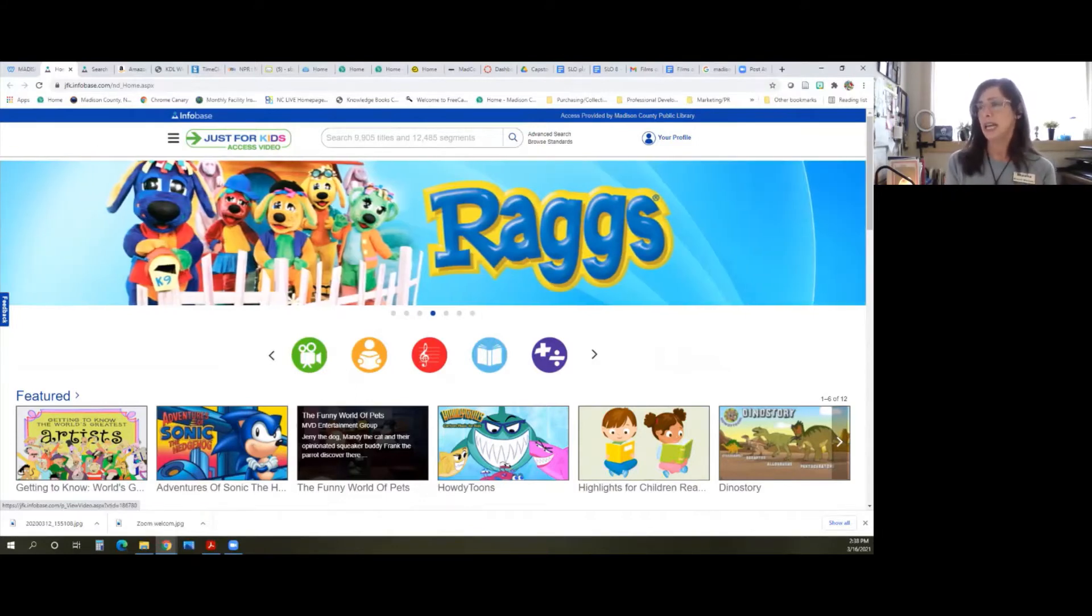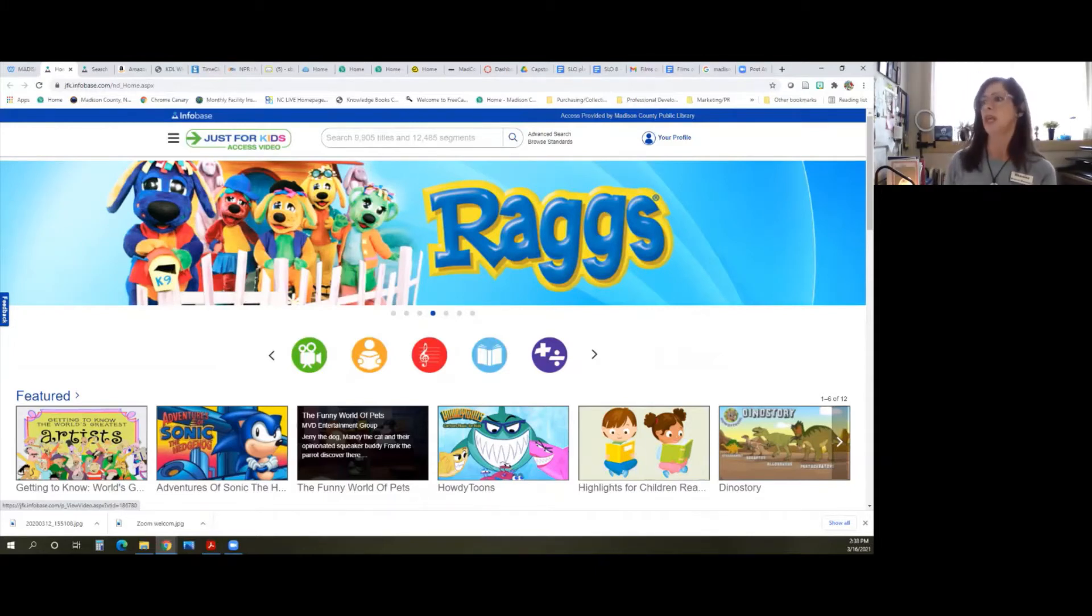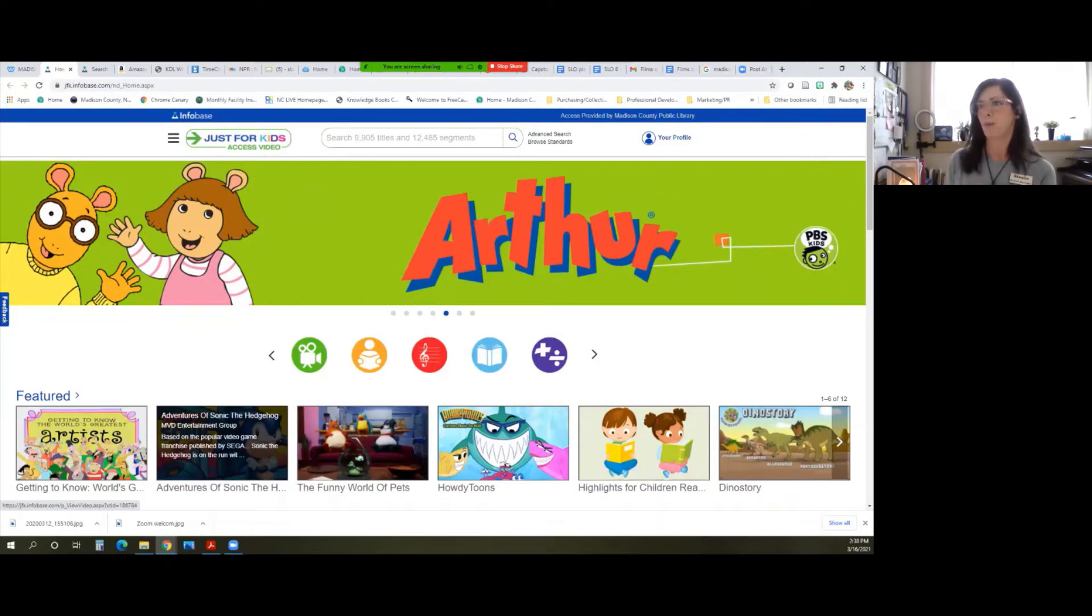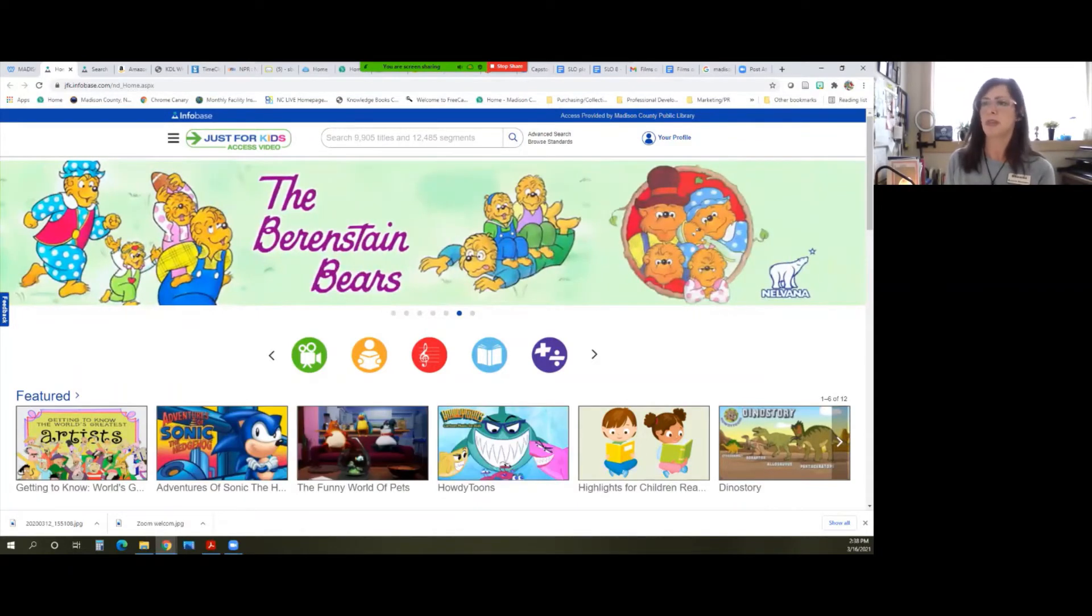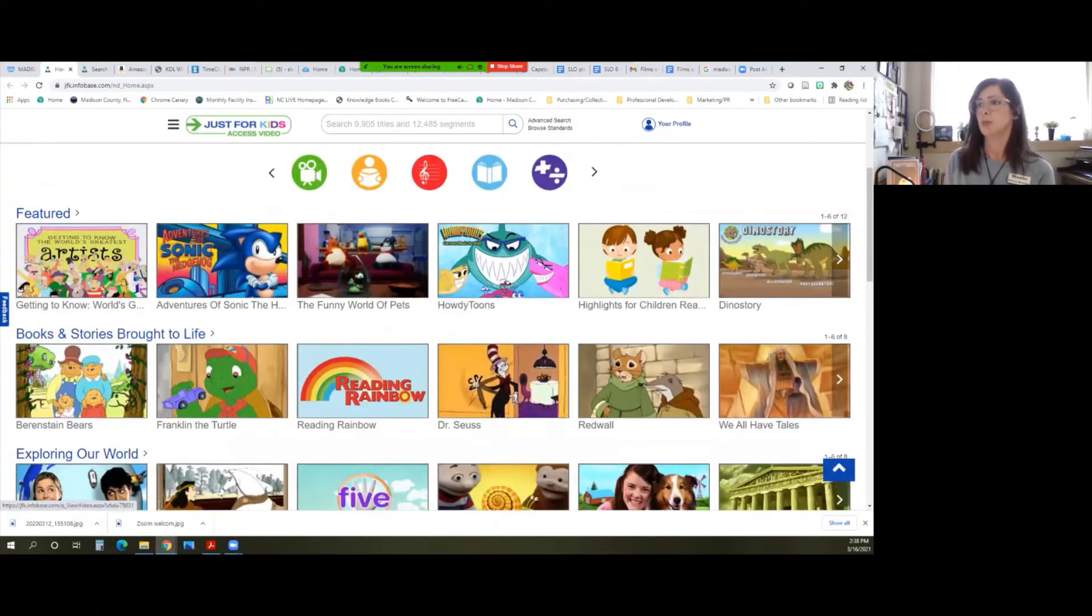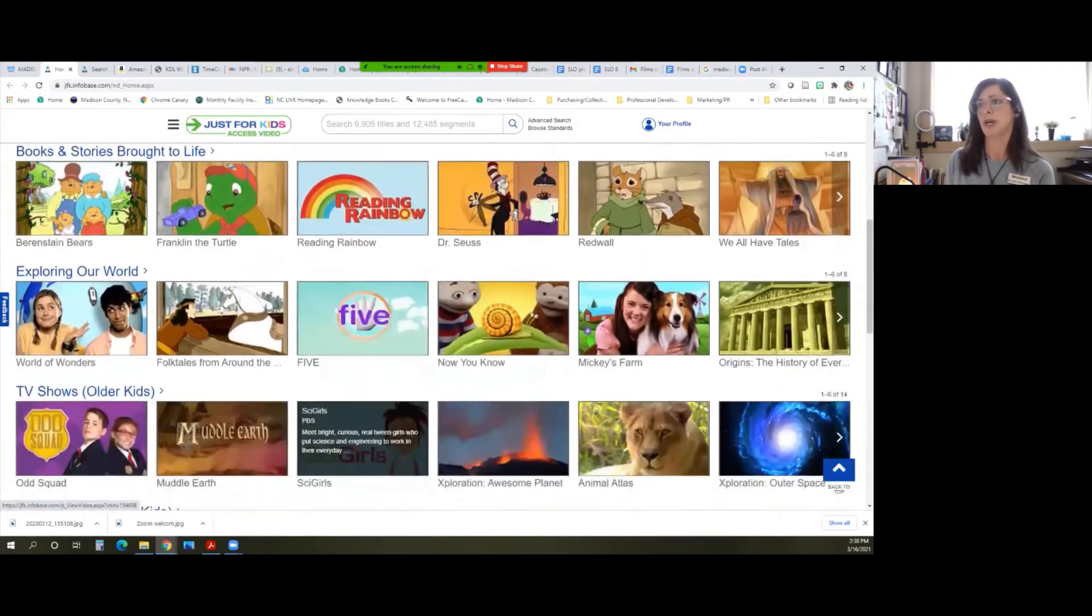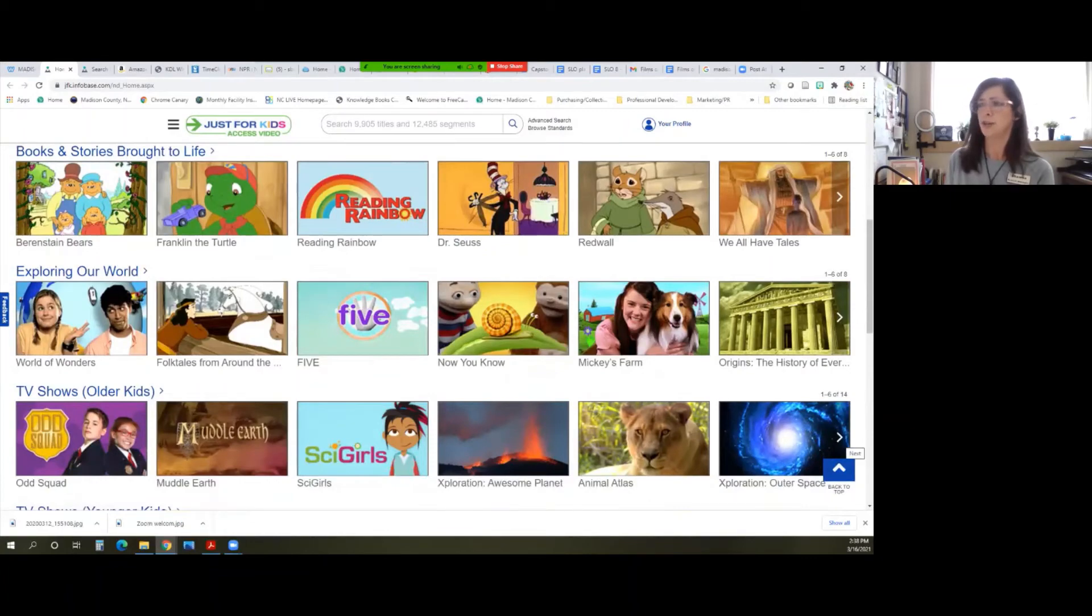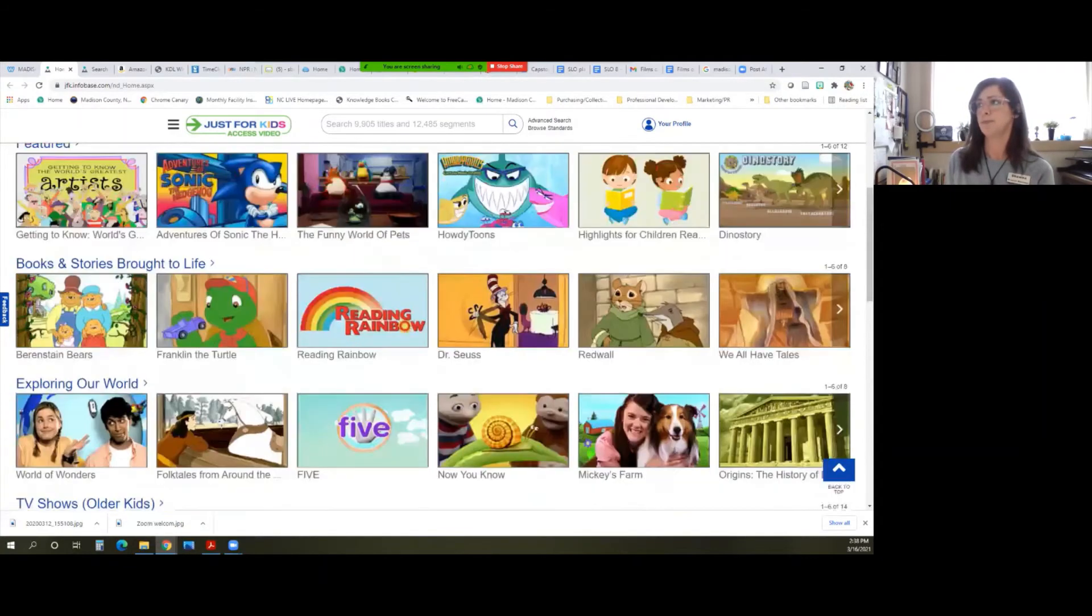So as you can see, it is bright and colorful and made just with kids in mind. You can navigate from the slideshow down at the bottom. Every month, there will be featured items, then books and stories brought to life. Here's Exploring Our World, and they provide an arrow here for you to look at other features.